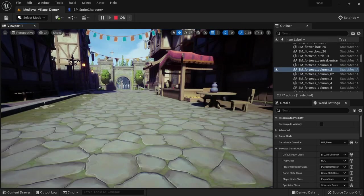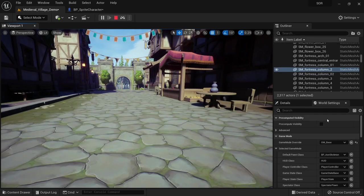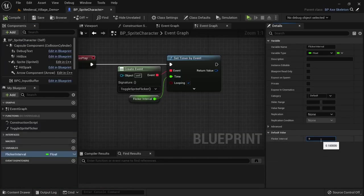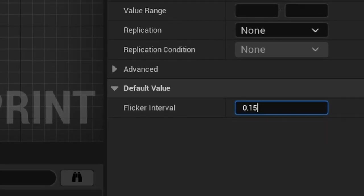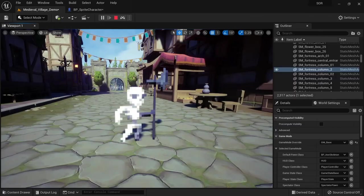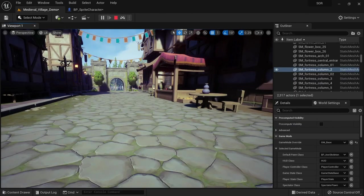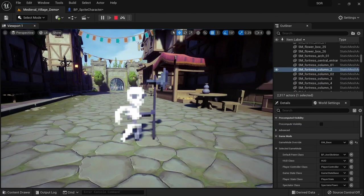When you start the game now you can see that the sprite is correctly flickering on and off. We can now go back into the blueprint and update the default value of flicker interval. You might want to change this depending on the situation, but 0.15 looks like a good base value.